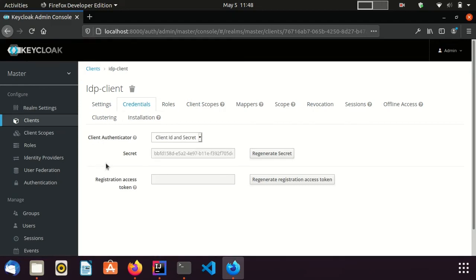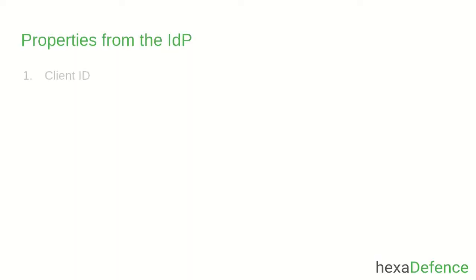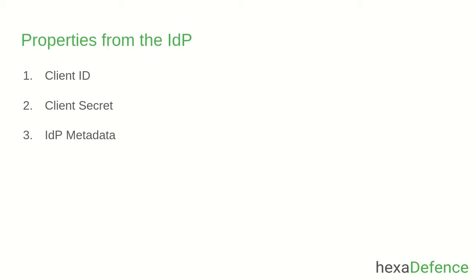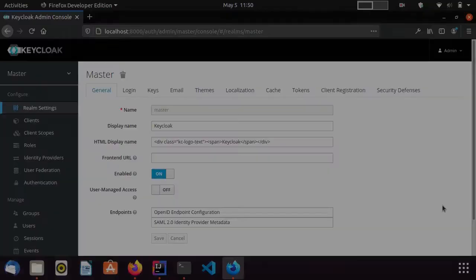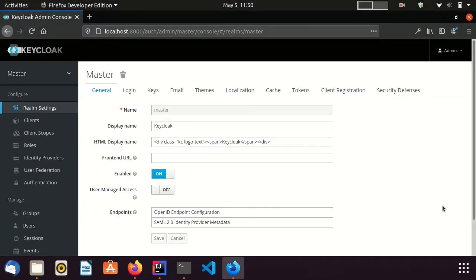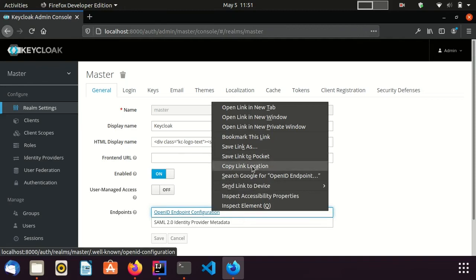Now we are done with the identity provider configurations. In order to successfully connect this identity provider with the identity broker, we need three things: client ID, client secret, and identity provider metadata. You know how to get the client ID and the secret. To get the IDP metadata, you need to go to the realm settings page. Here you can see two endpoints — OpenID configuration and SAML 2.0 identity provider metadata. You need to copy the OpenID endpoint configuration link.